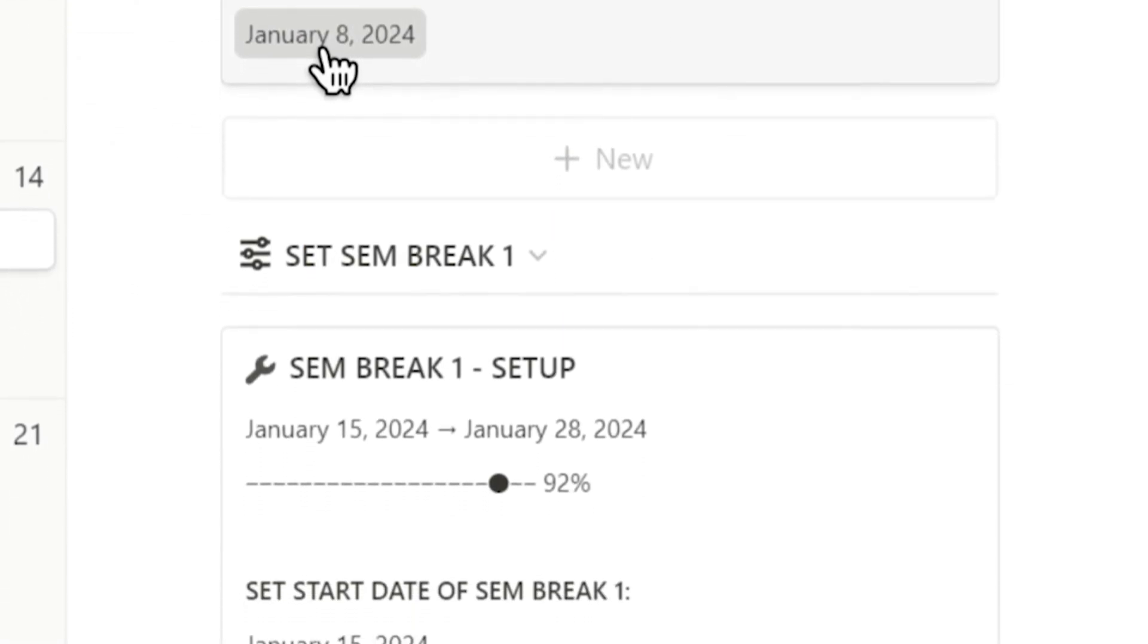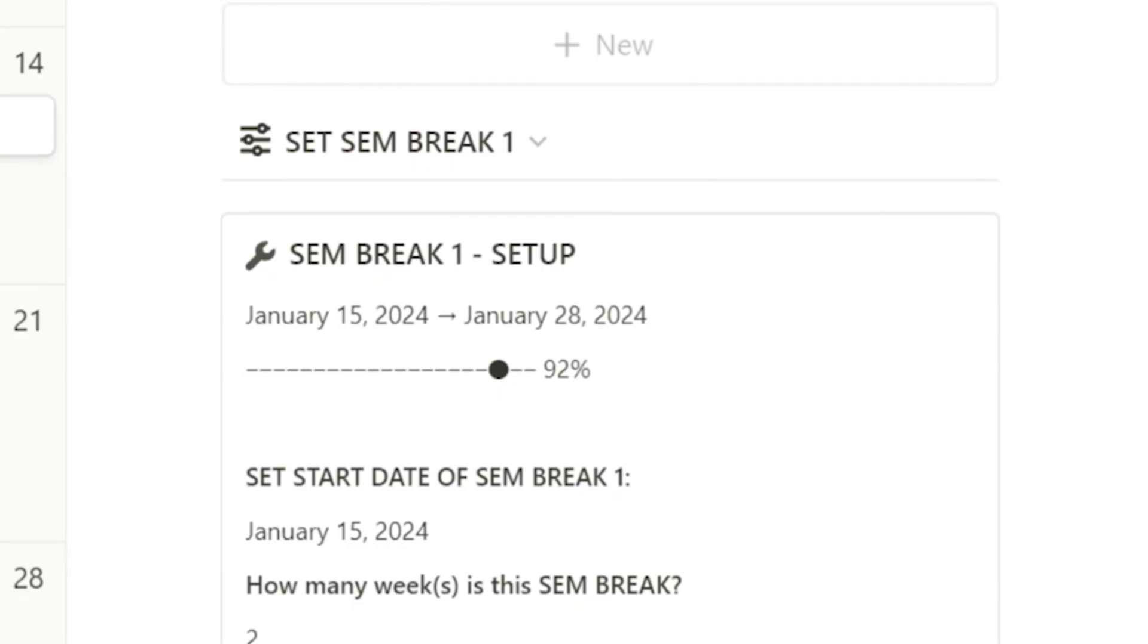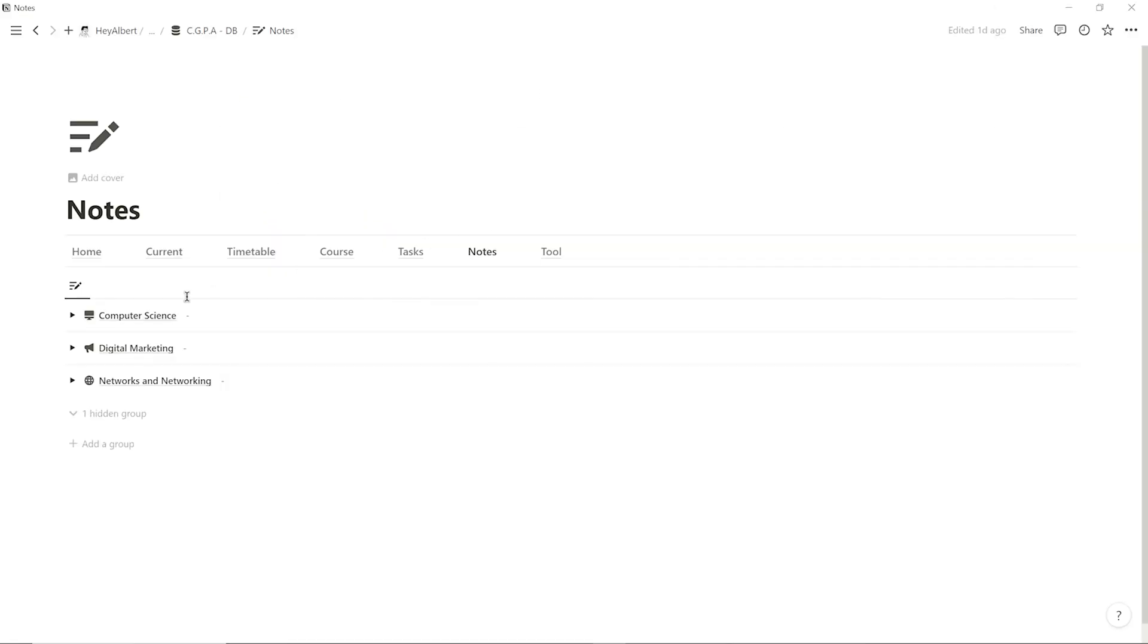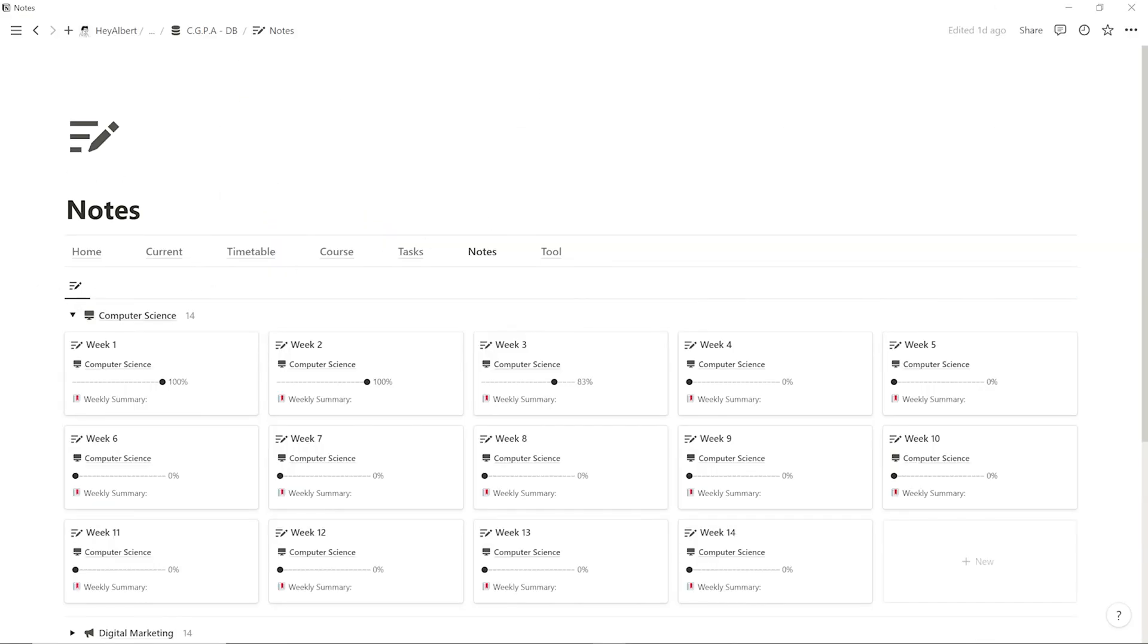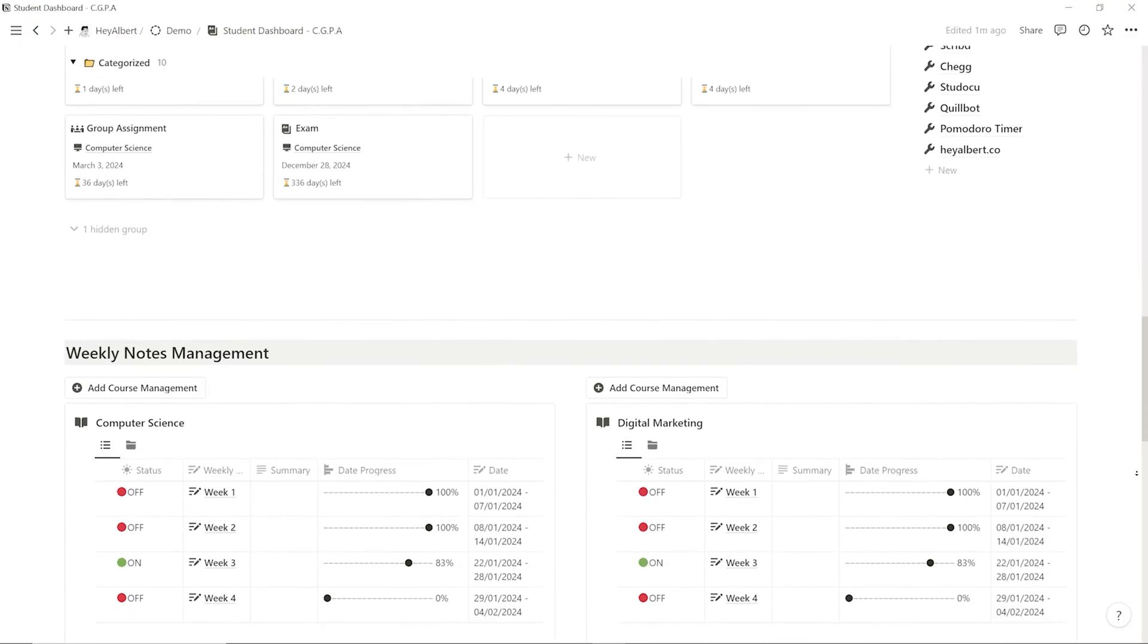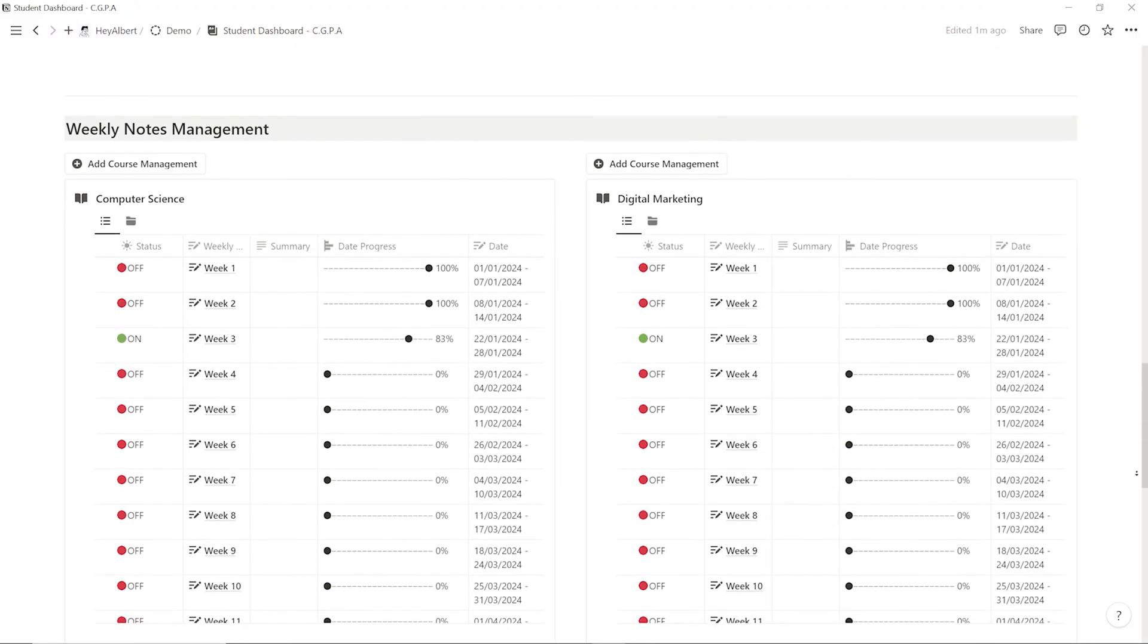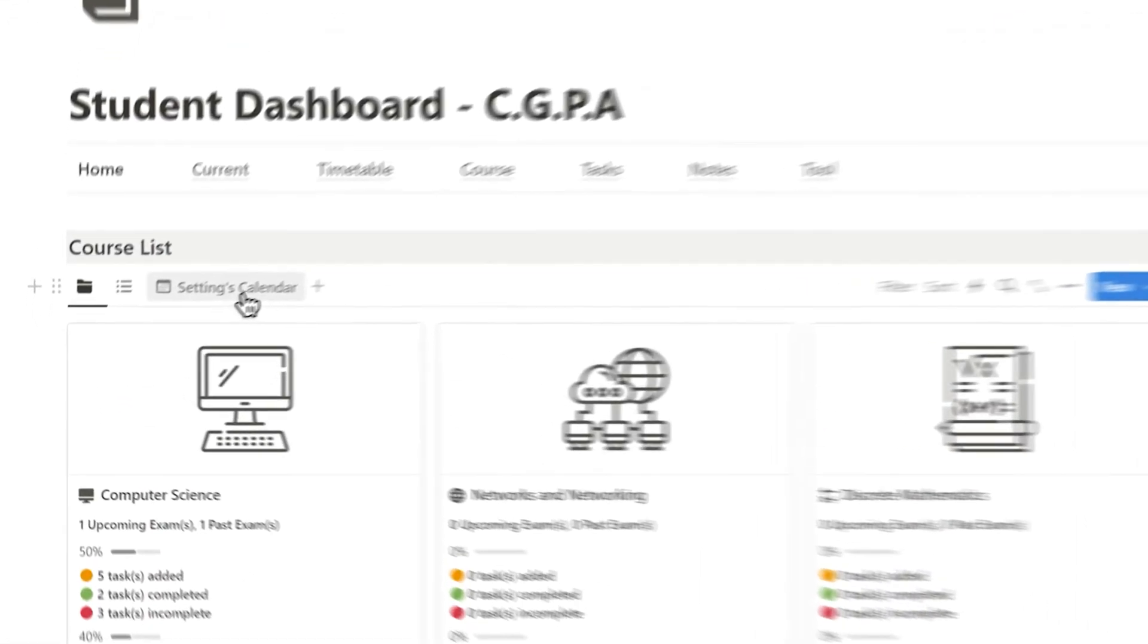With just a few clicks, the template automatically sets the dates for my weekly notes. I'll be sharing this template with you, so make sure to check the link in the video description.